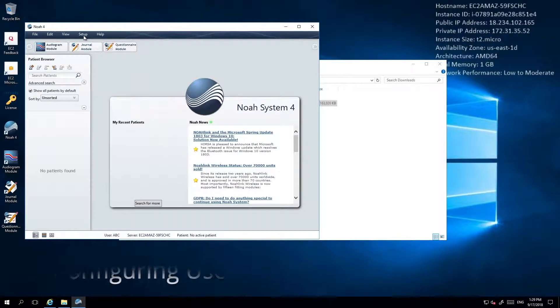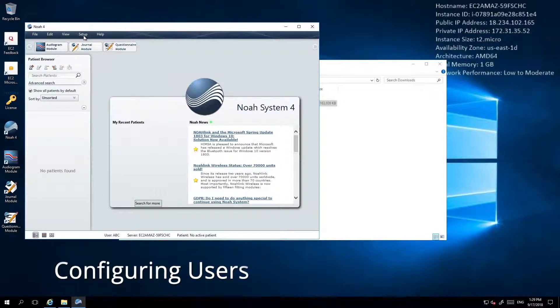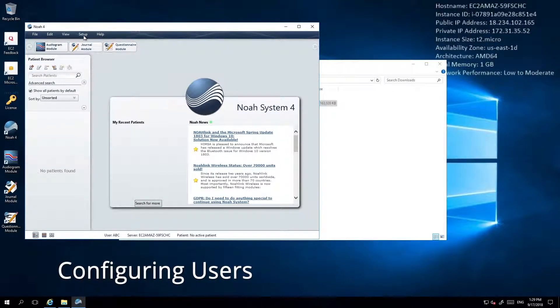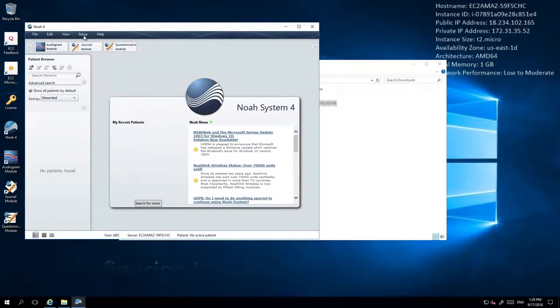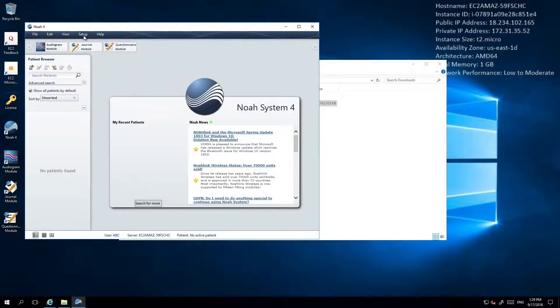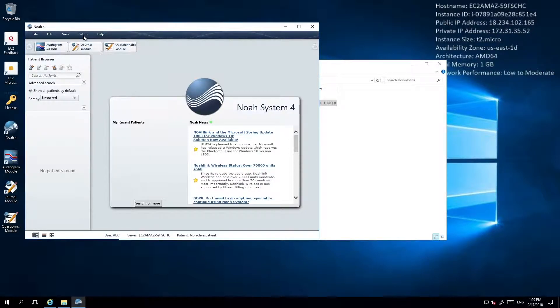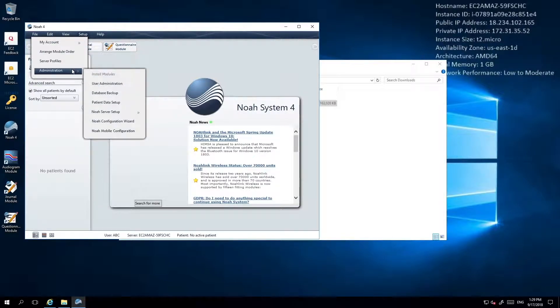Next, you have to configure your users. NOAA usually comes with two default users, ABC and ADM. However, these users don't provide the level of security that is required for use with NOAA Mobile. If you haven't already set up your own administrative user with an enabled password, you'll need to do that now.